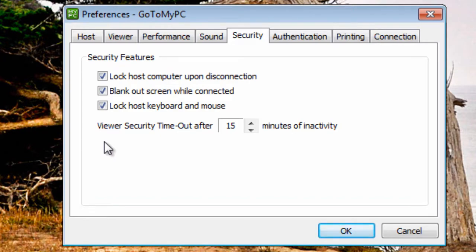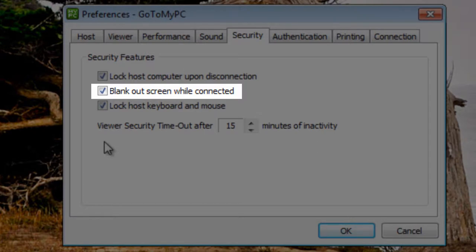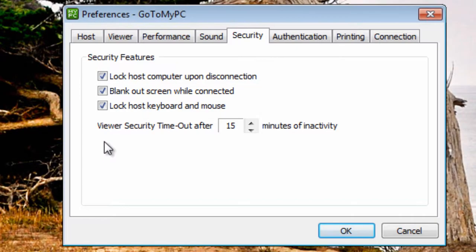Next, screen blanking allows the screen of the unattended host PC to be blanked out while remotely connected. This is especially useful if others will be able to see the host PC's monitor. To save energy and to keep the screen's content private, it's also a good idea to turn off the monitors before leaving the host computer.